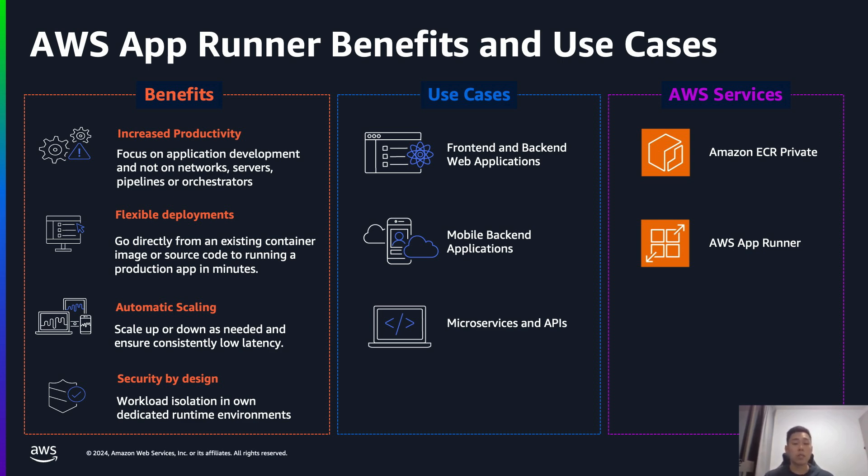So for today's demo, we will be using two services, AWS ECR, which is the container registry, as well as AWS App Runner to actually run the application. Now, let's move into the demo.